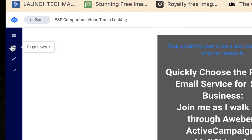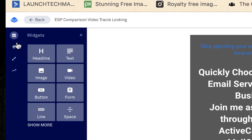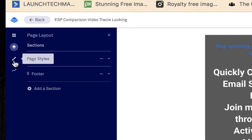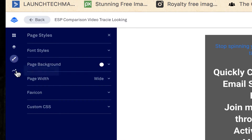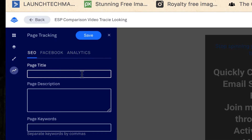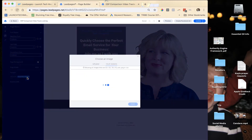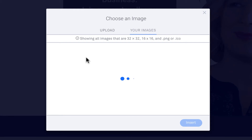You can click through and see there are widgets, page layouts, page styles, and tracking. Go to Page Styles, and down here you'll see 'Favicon.' Click on that arrow and you can choose your image. This will show you all the images you already have.